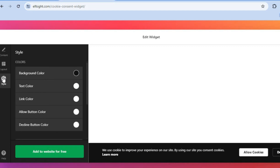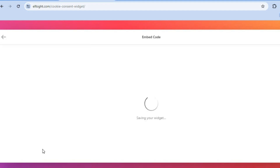You can also change the style and color — for example, change the background color and text. Once you're finished customizing, tap on Add to Website in the bottom left-hand corner.